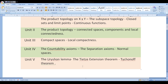In the second unit, we cover the product topology — that means the infinite product of topological spaces — connected spaces, connected components, and local connectedness. The third chapter is exclusively for compactness and local compactness.